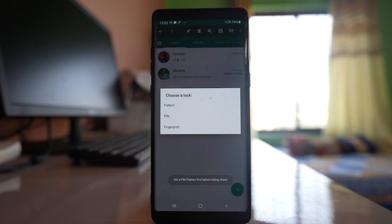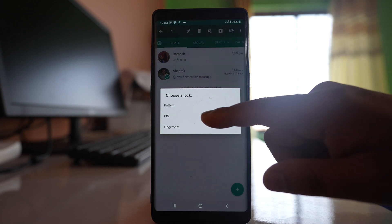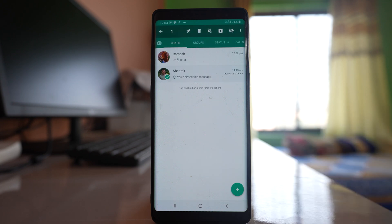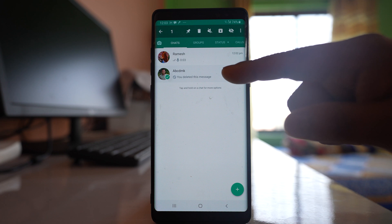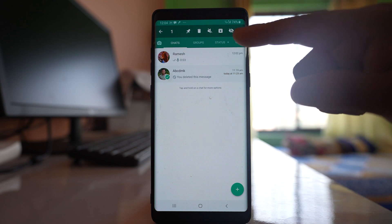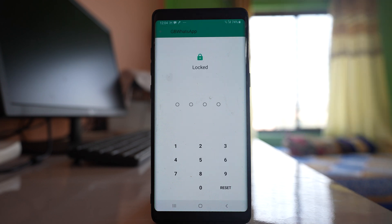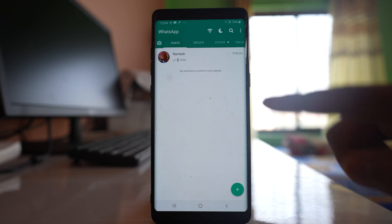After that you have the option to lock the chat with either pattern, pin code, or fingerprint. So let me select pin code and then you can enter any pin code here. Once you have entered the pin code, while the chat is still selected, tap on the eye icon again and then again you have to enter the pin code that you had just set and now you can see the chat is hidden.